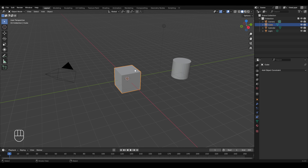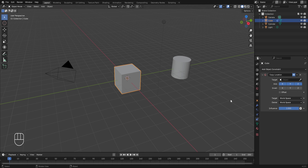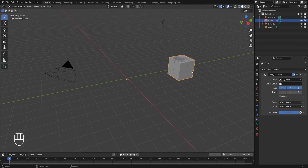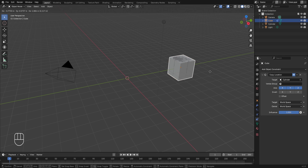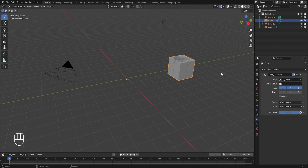The first constraint we're going to explore is the Copy Location constraint. With the cube object selected, go to constraint properties, click on 'Add Object Constraint', and in the transform category select 'Copy Location'. As the name suggests, this constraint will force the object on which it is applied to take up the location of the target object. In the Copy Location constraint, if I go to target, click on the eyedropper, and select the cylinder object, then the position of this cube will change. If I try to move this cube by pressing G, we are not able to change its location because of the Copy Location constraint.